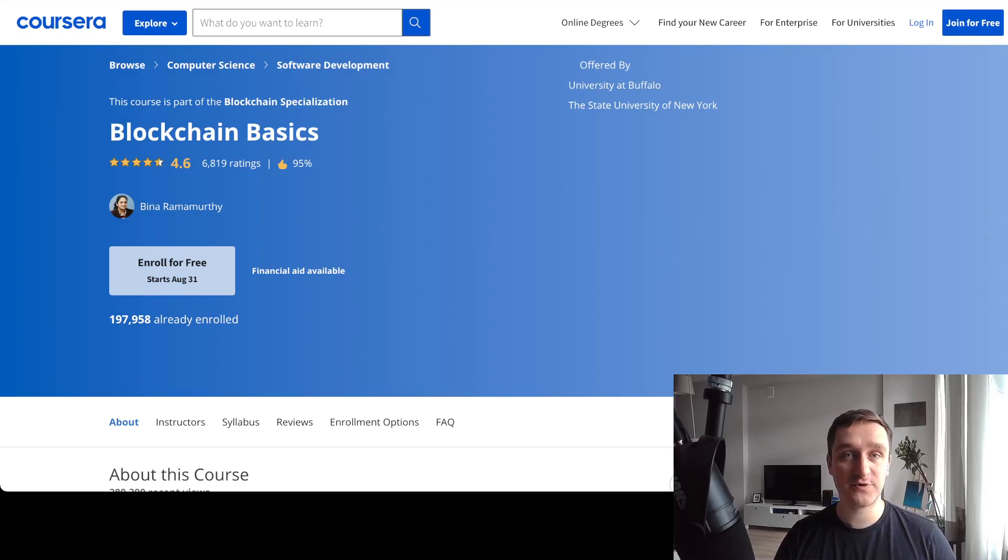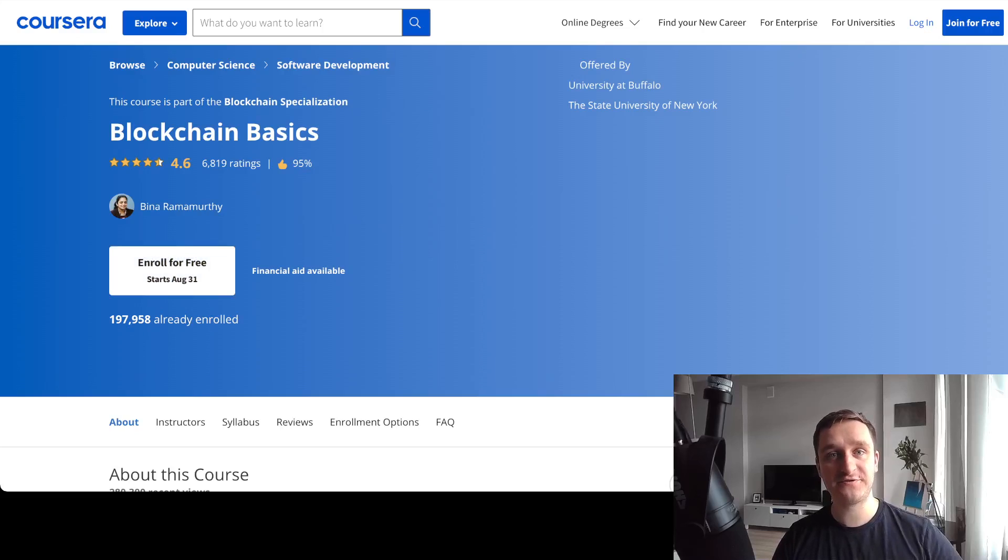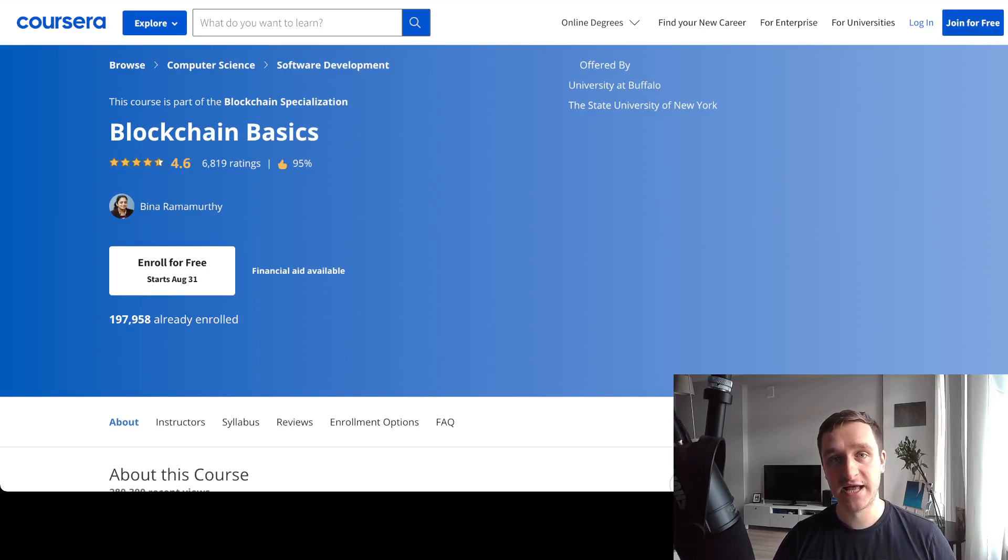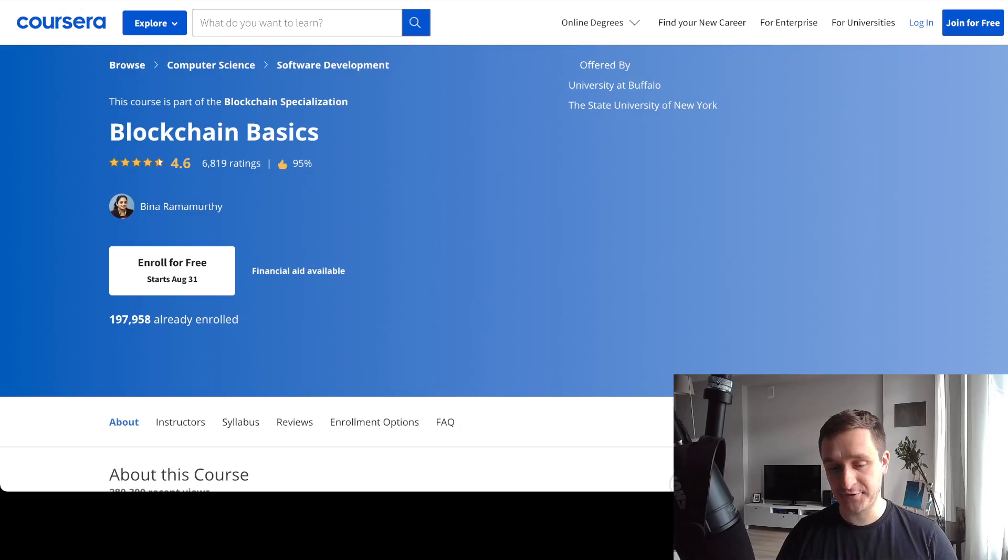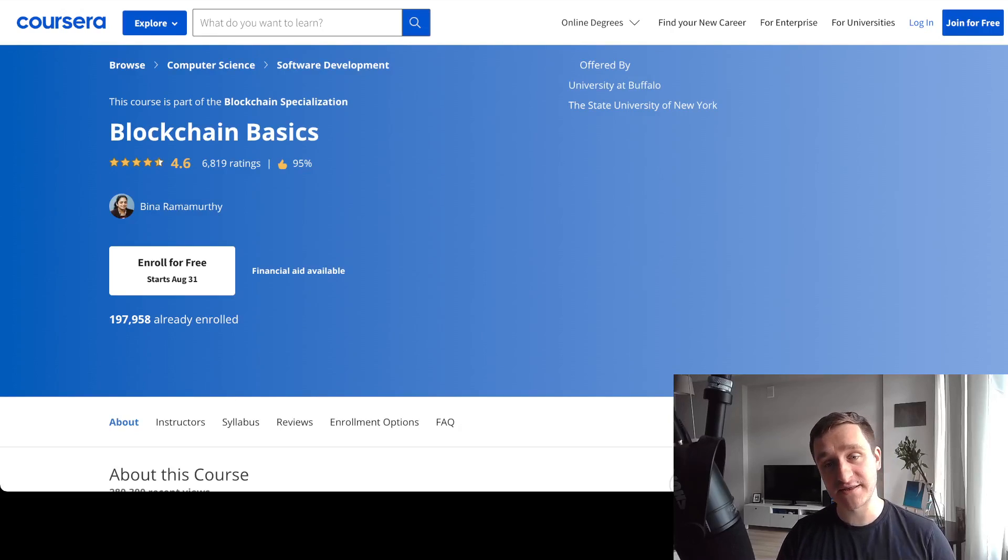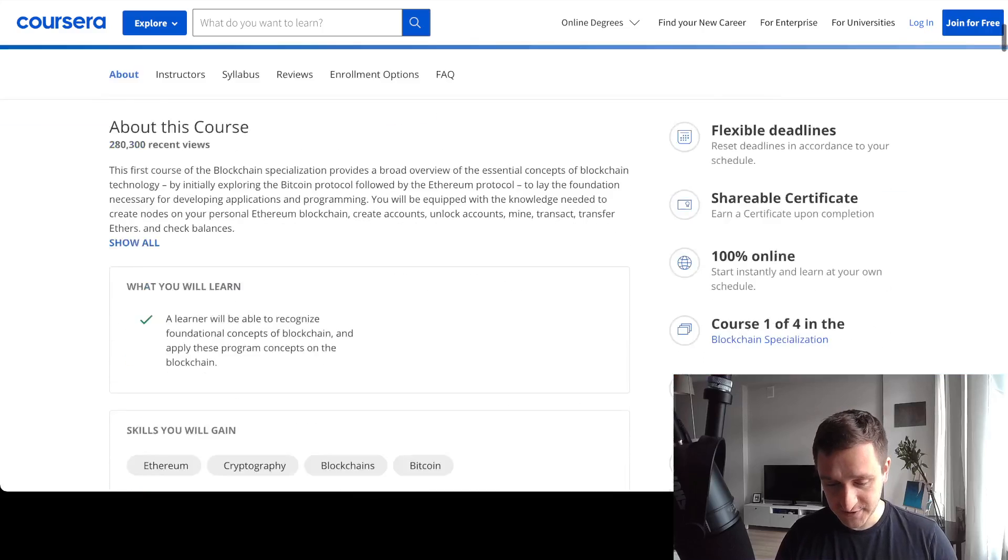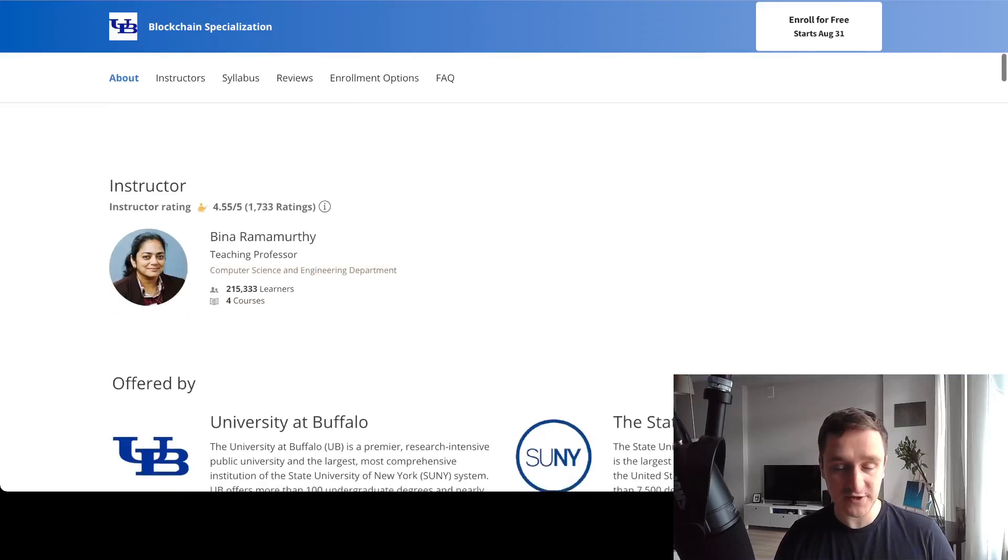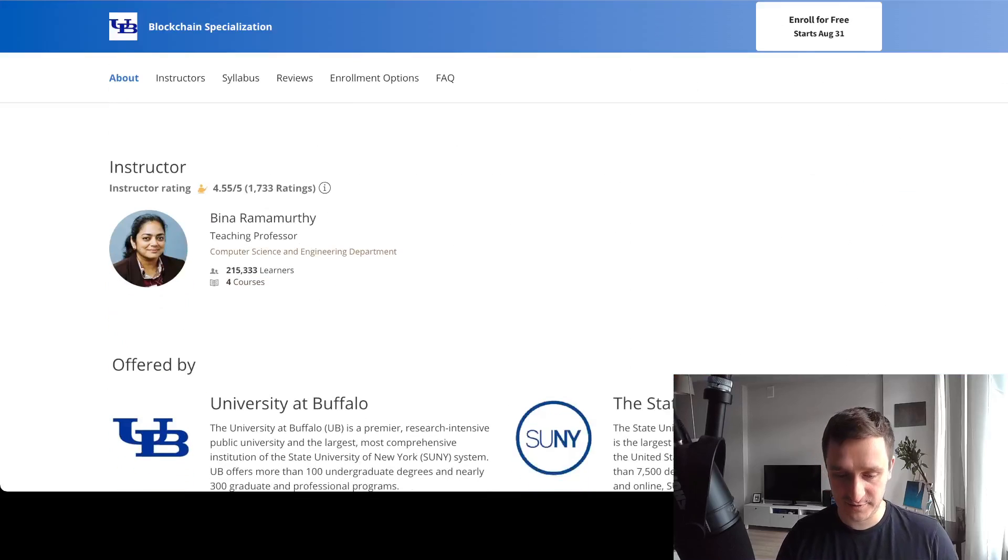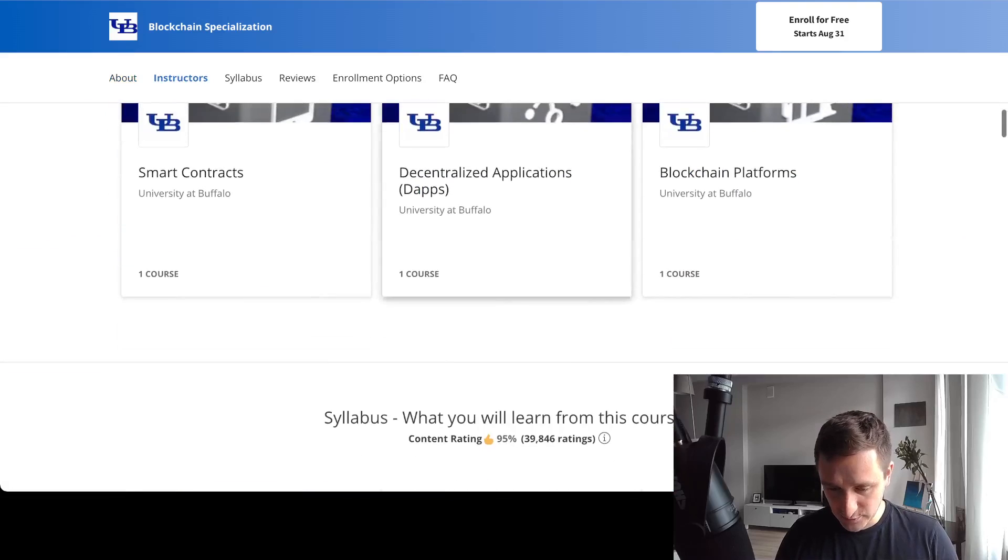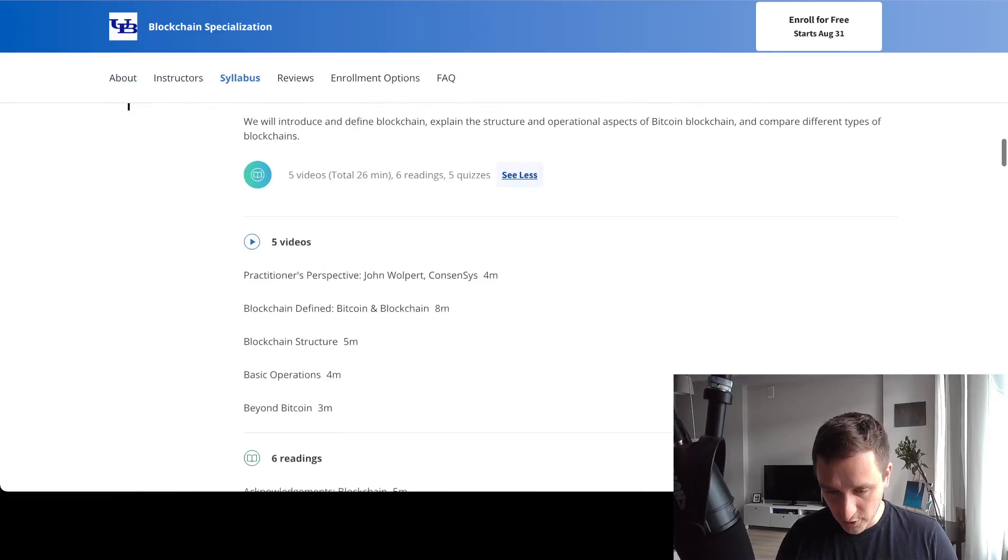That's really cool because in the end, if you want a certificate to, for example, get a job later on and show your potential employer that you know stuff about blockchain, you will need to pay for the particular course or for the specialization as a whole.